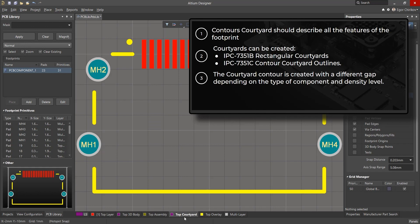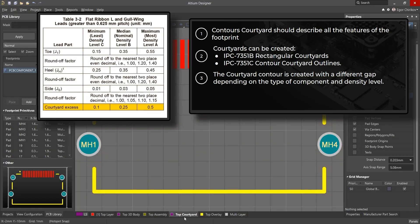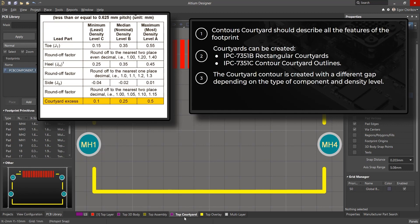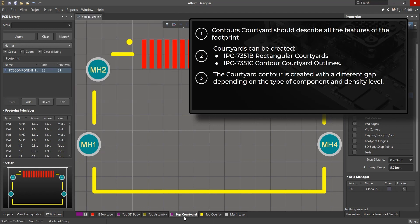Lastly, the courtyard contour is created with a different gap depending on the type of component and density level. If you look at the values presented in the IPC 7351 standard, you will notice that the gap value rarely changes depending on the type of component. Depending on the density, a minimum, average, or maximum gap can be used.